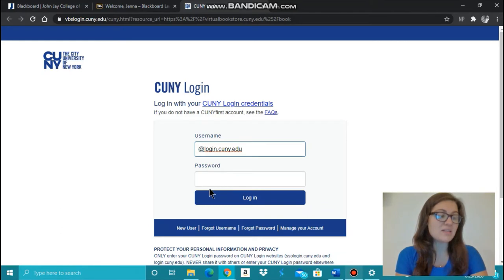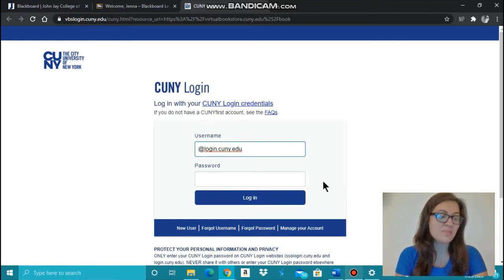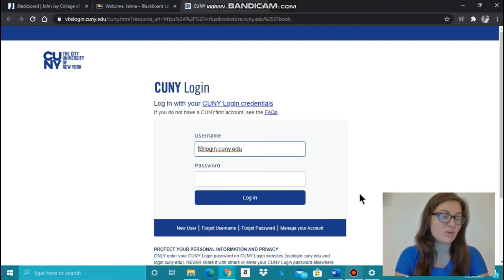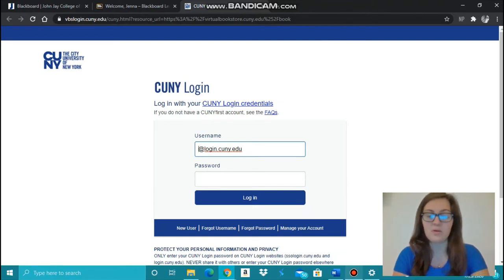Once you click Take Me to the Online Bookstore, log in with your CUNY First account credentials, the same credentials used for CUNY First and Blackboard.